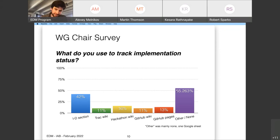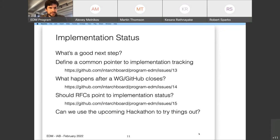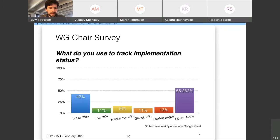As for tracking implementation status specifically, 42% use the internet draft section on implementation status. Relatively few, 11%, use the IETF track wiki. The same percent use a GitHub wiki. 16% use a hackathon wiki. 13% use GitHub pages. There's a big diversity with no consistent trend, and 55% wrote in 'none,' with one person also writing in that they use Google Sheets.